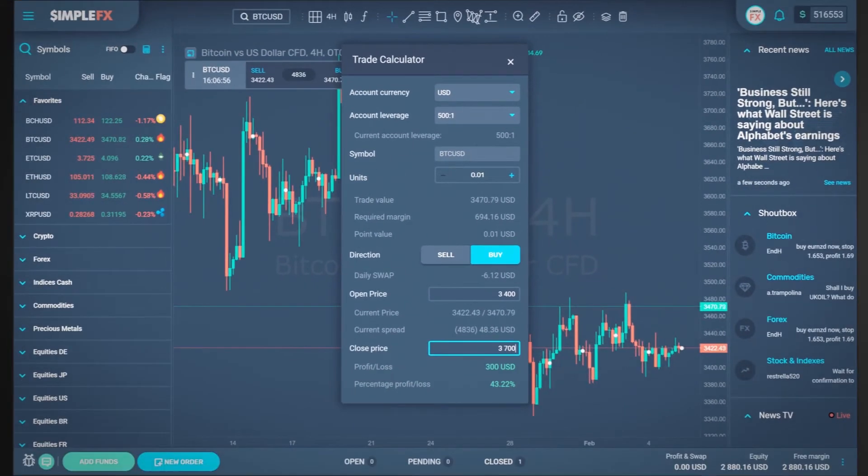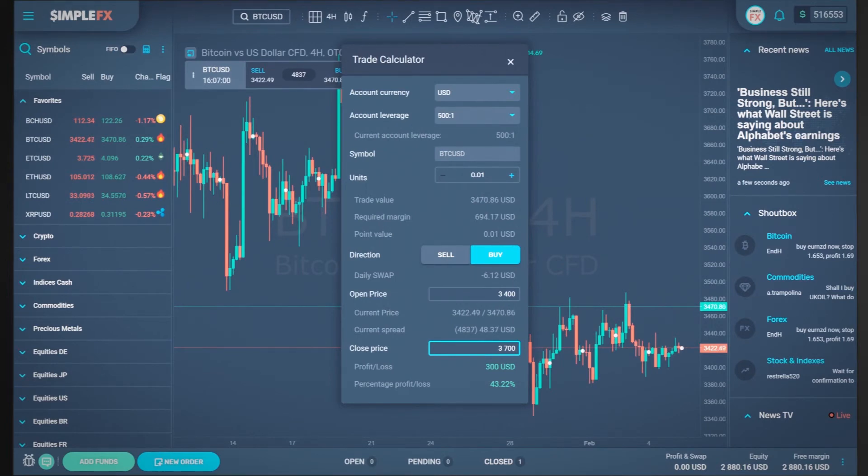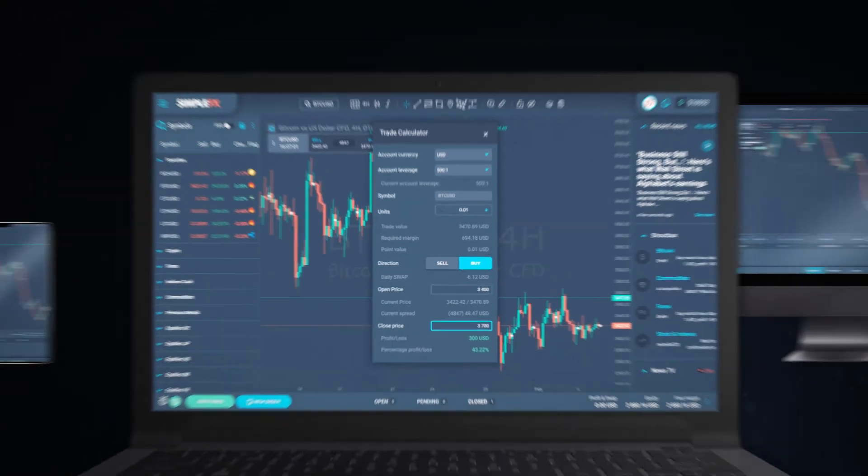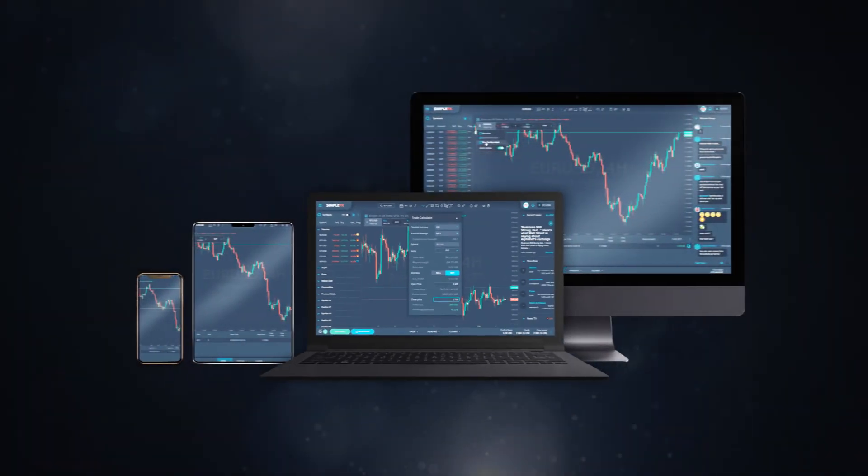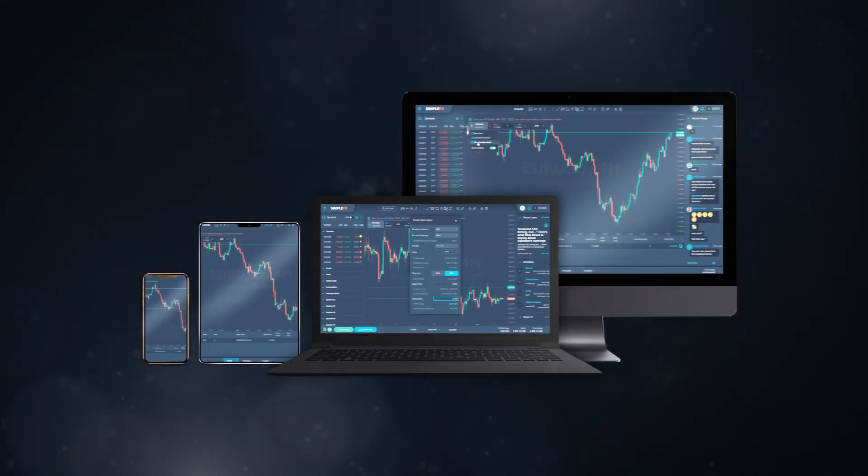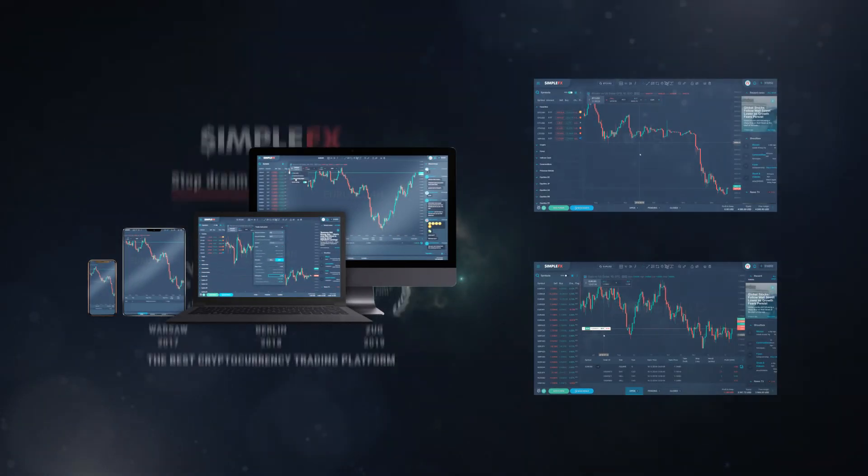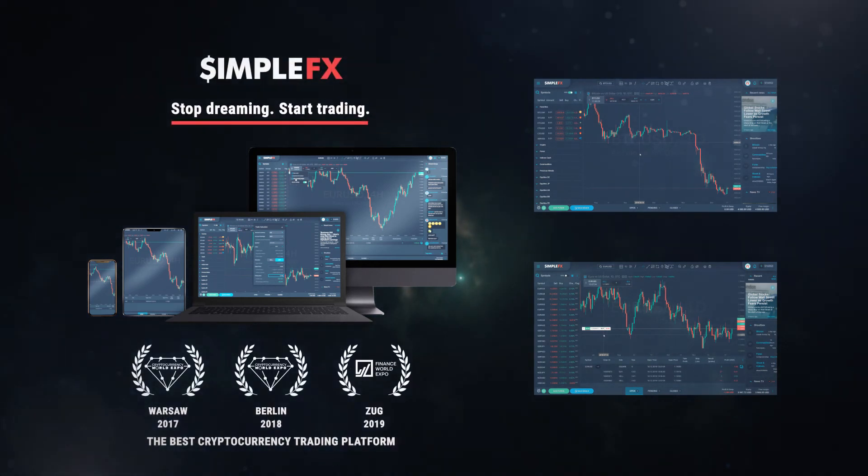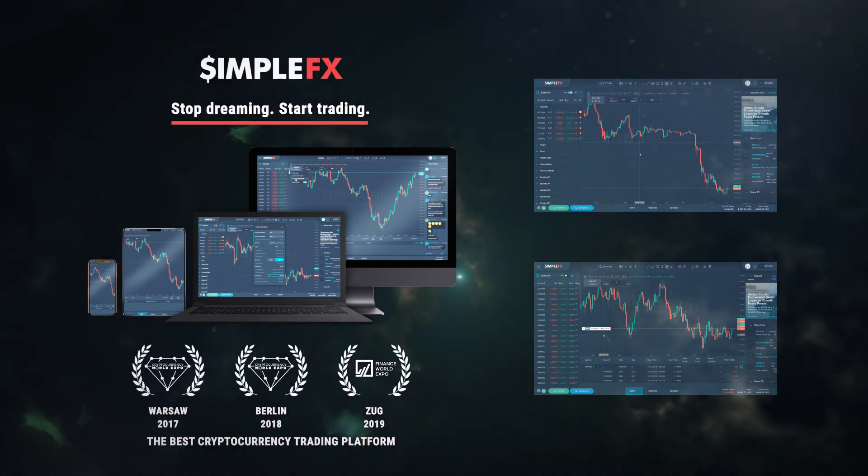Now you know how to use the trade calculator in the SimpleFX web trader. Watch more tutorials for an in-depth look on trading features. Have a good day and a good trade.